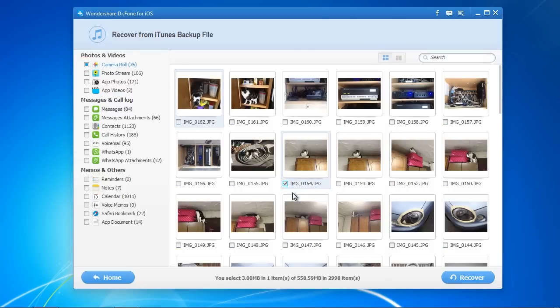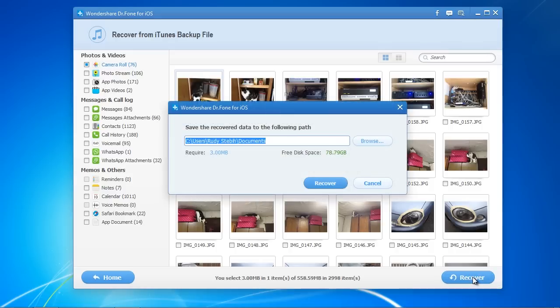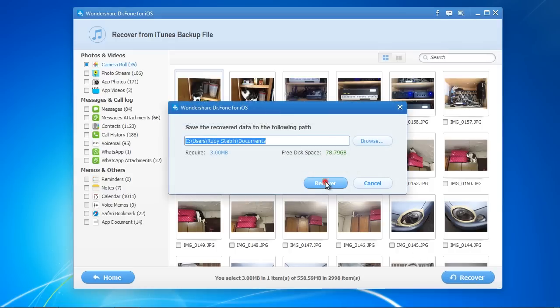After selecting the files, go down and click Recover, and select the folder to recover your files to.